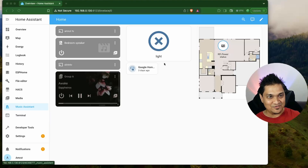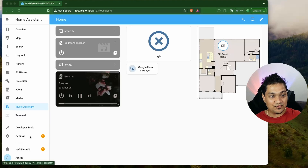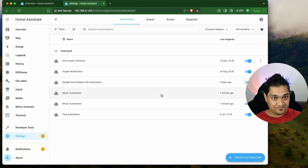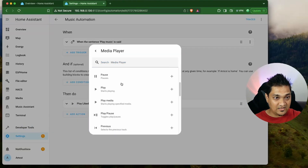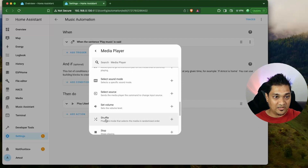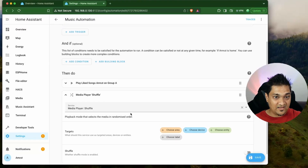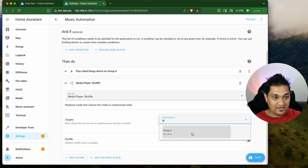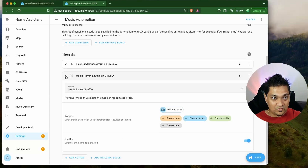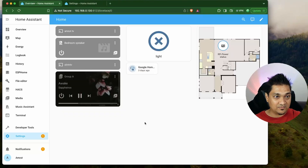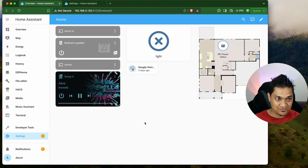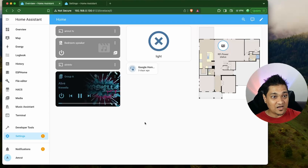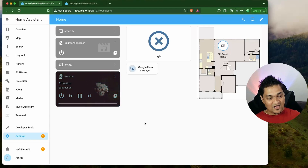To avoid always playing the same first track, let's add shuffle to the automation. Go to the Music Automation, add a new action for the media player, scroll to find the shuffle option, select Group A as the device, enable shuffle, and save. Hey Jarvis, play music — it now shuffles the track and plays a random one. With four tracks in the playlist it changed to a different track, so your voice assistant will now play shuffled music via Music Assistant.